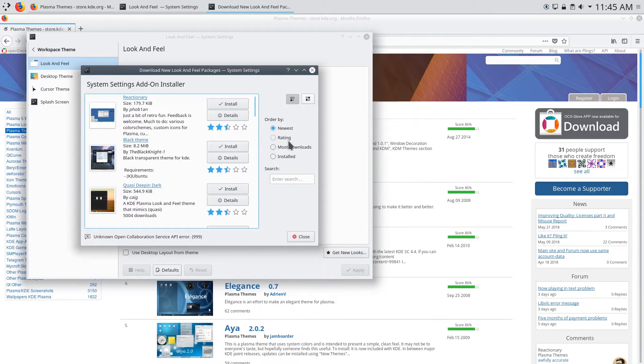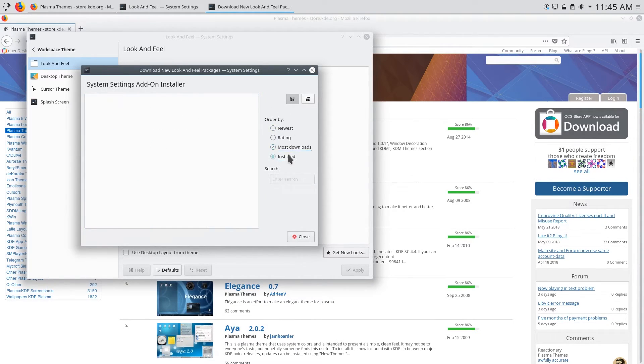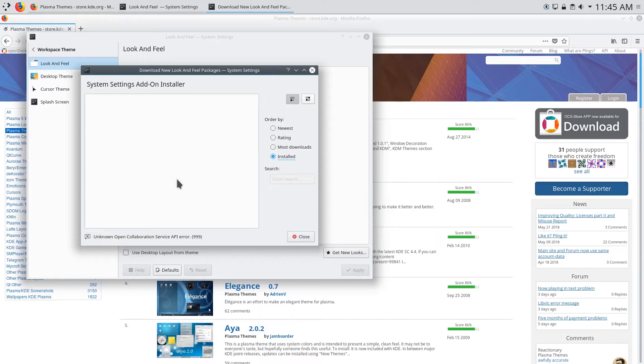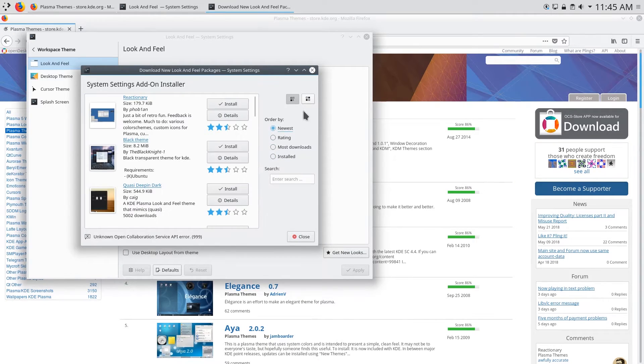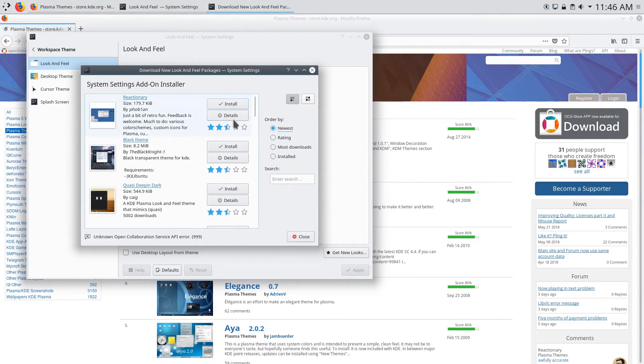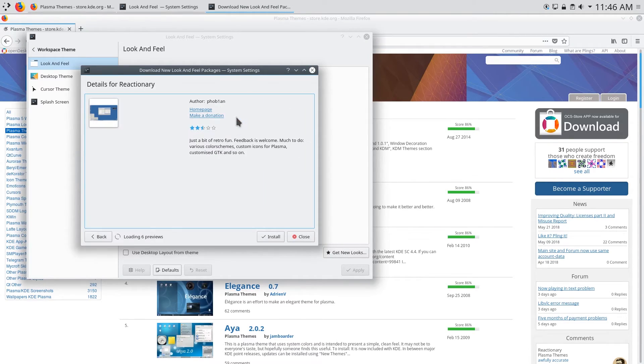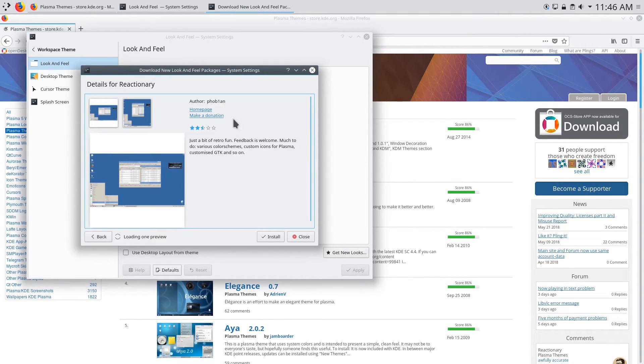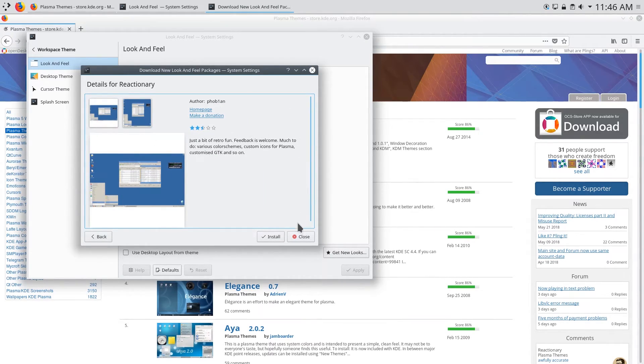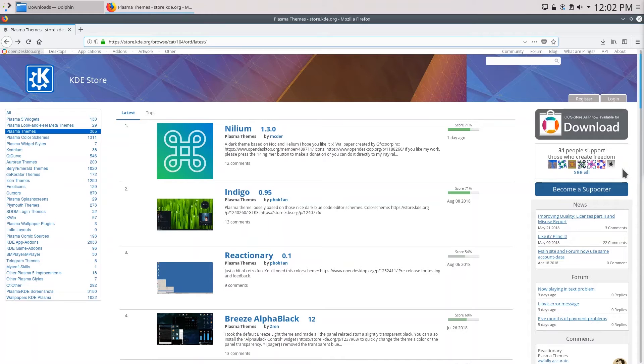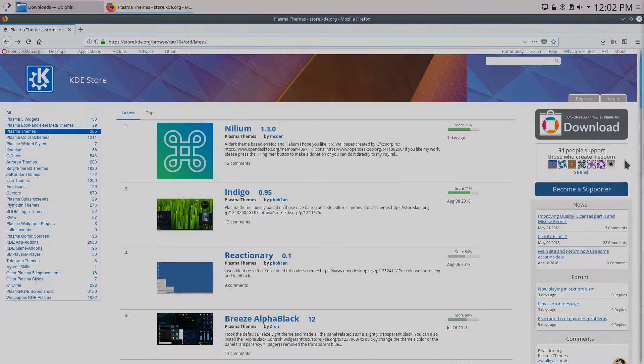So here you can do the same thing sort by newest most downloads. If you have any themes installed it will show those there and you can simply click install to install the theme and click details to view the details of theme. So now that you know how to install theme let's go ahead and try one out.